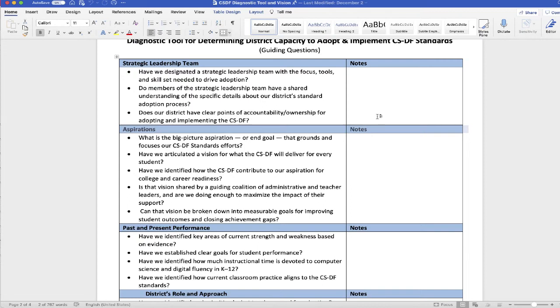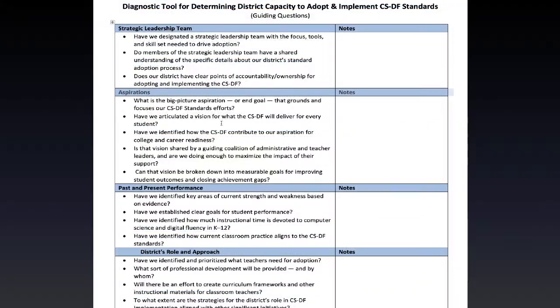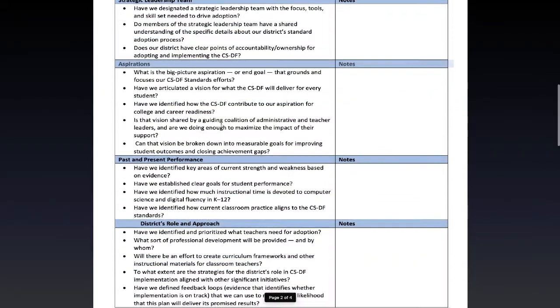One of the biggest challenges with being productive and using technology is not getting bogged down by all of the distractions that are sometimes available when you're on a connected device. So I'm going to show you one way that you can really focus on the content that you're working on in Microsoft Word and that is called focus mode.